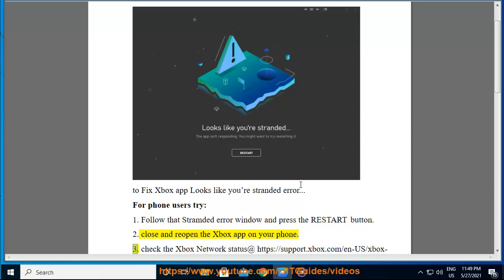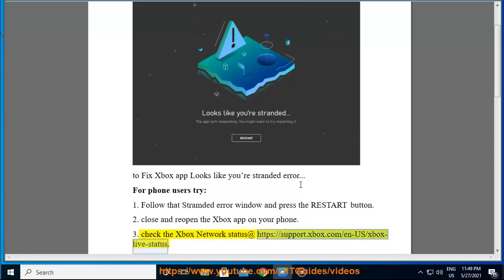Try three: check the Xbox network status at https://support.xbox.com/en-us/xbox-live-status.